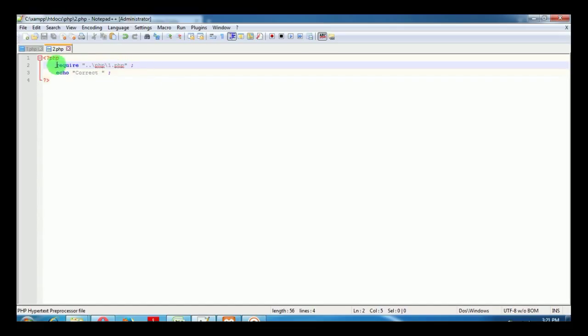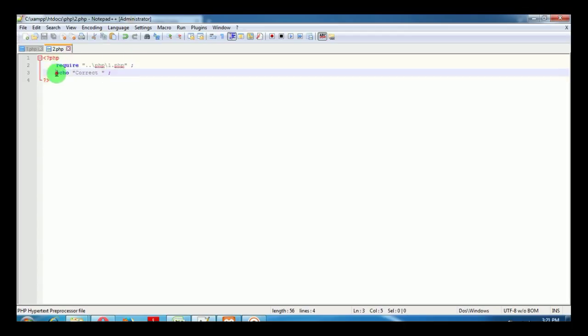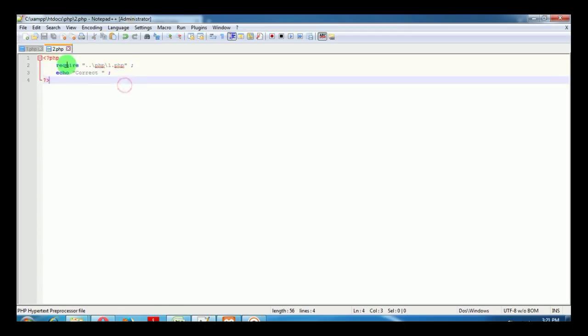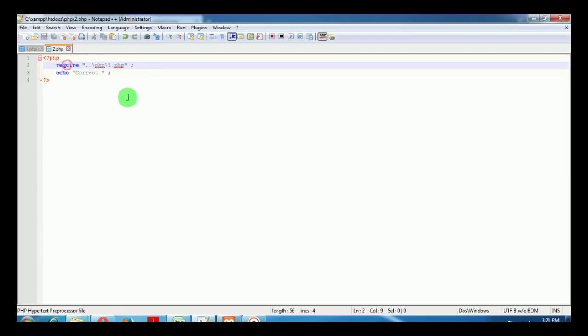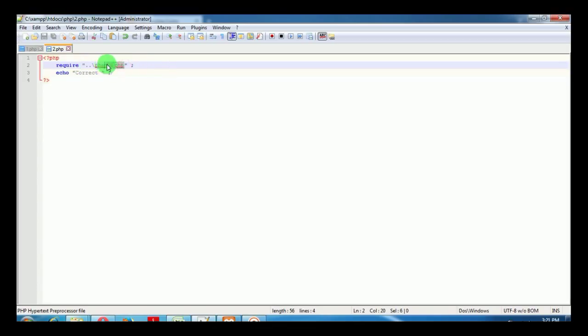Using include, it ignores the error and runs the rest of the scripts. But if it's require instead of include, it will look for this file in the specified directory and if it does not find 1.php, it will throw a fatal error.